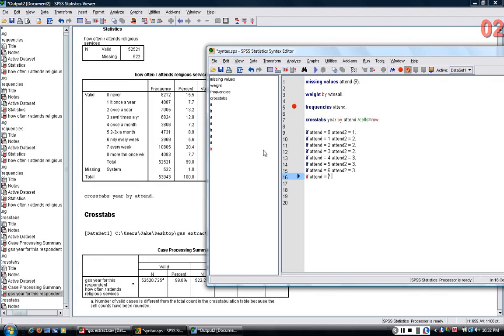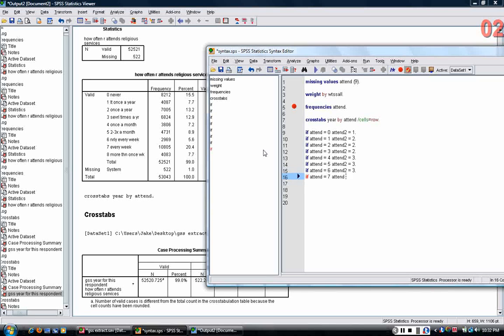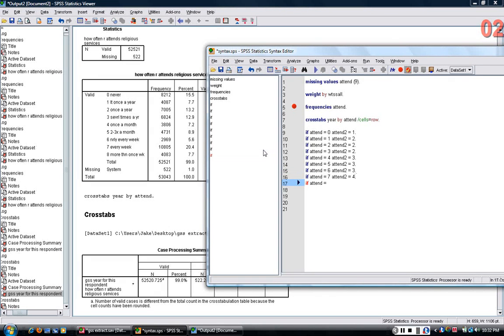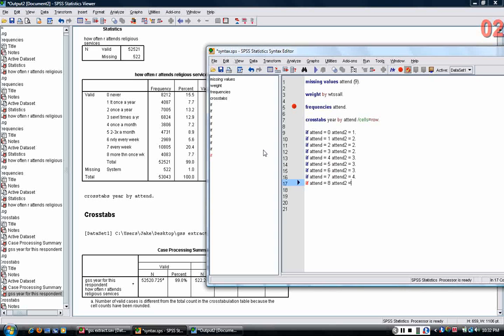And then I'm going to put every week and more than every week in another category. So I'm collapsing a nine category variable into a four category variable using the logic here of if statements.